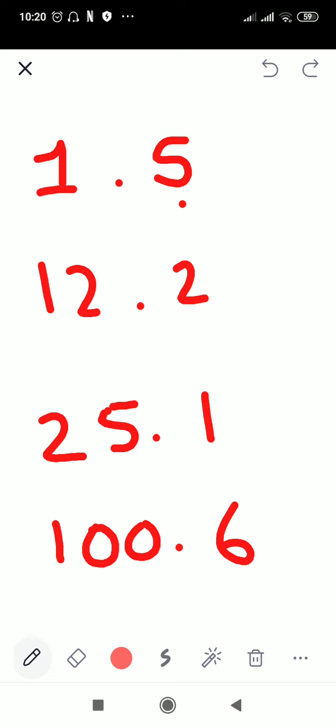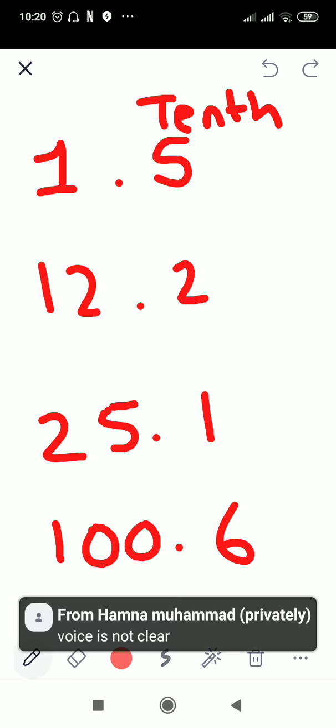Now if I'm asking you the place value of this 5, you are going to say that the first number after the decimal stands for tenths. The value of the first number after the decimal is tenths, so you are going to write it like this.